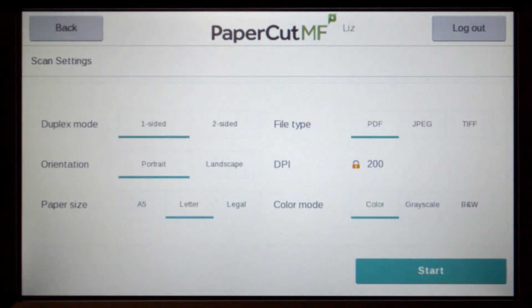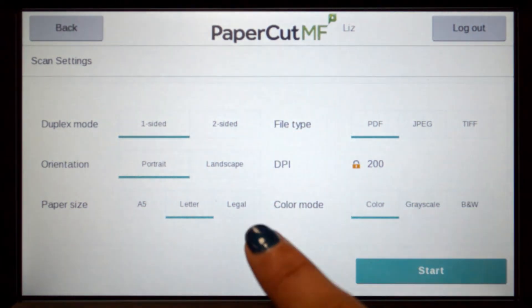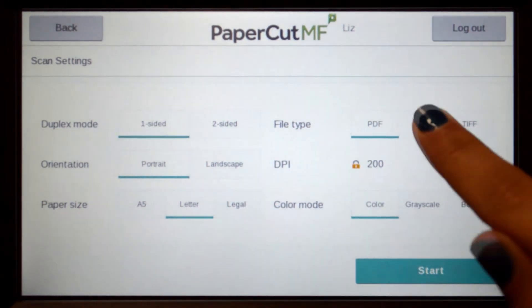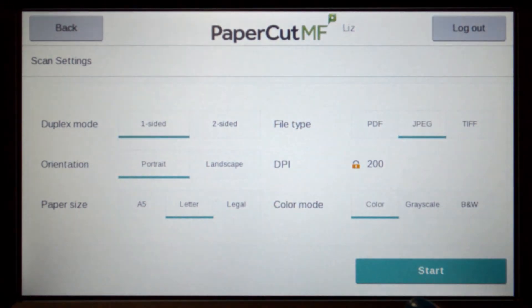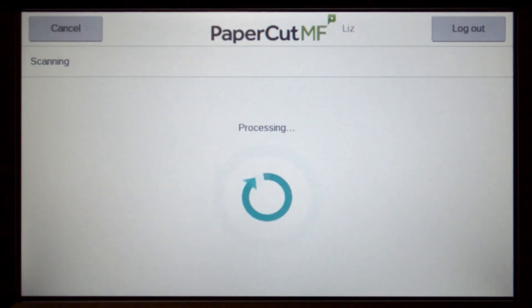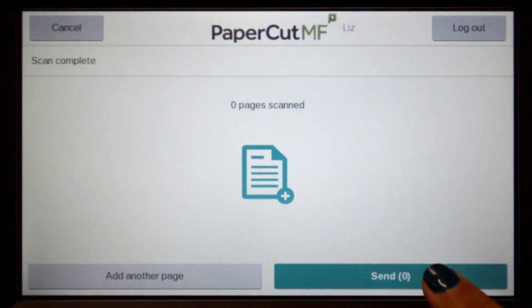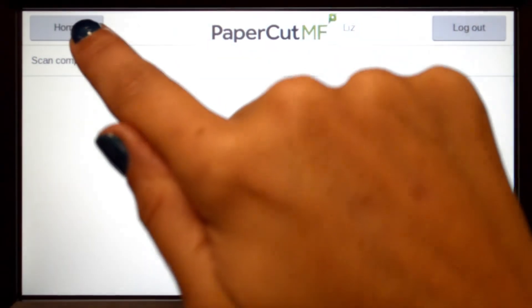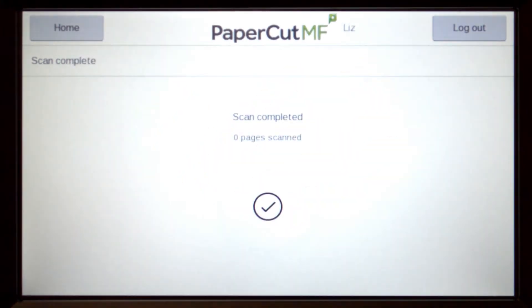In change settings, you can change document input and output options including duplex mode, paper size, file type, DPI, and colour mode, and then start scanning. You can choose to scan more documents and create multiple files, or just send the scan to your chosen destination.